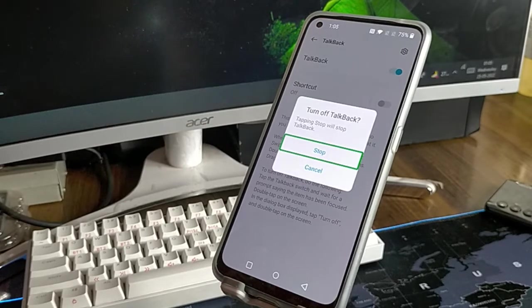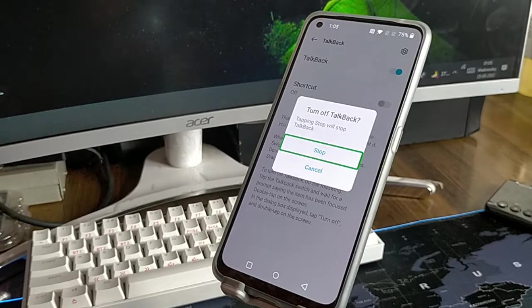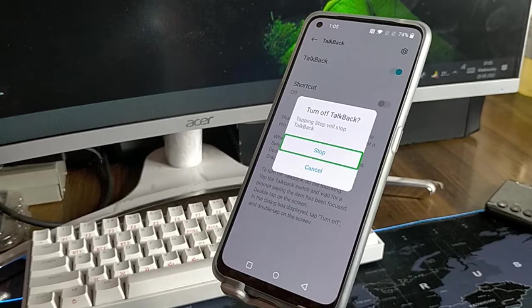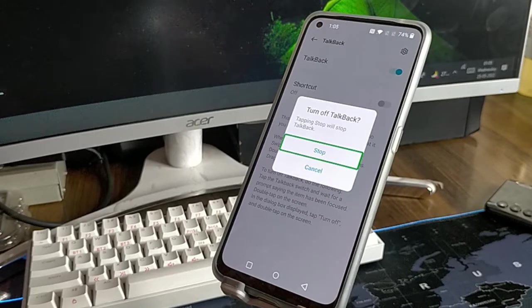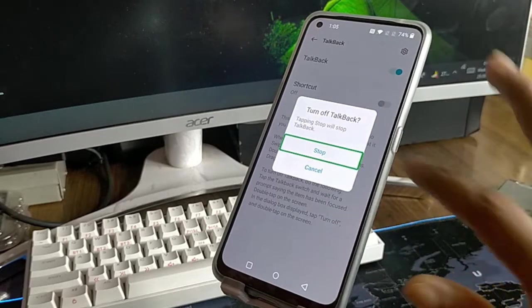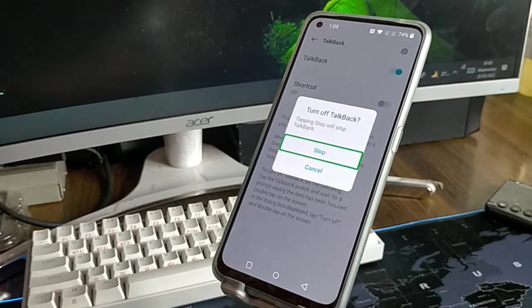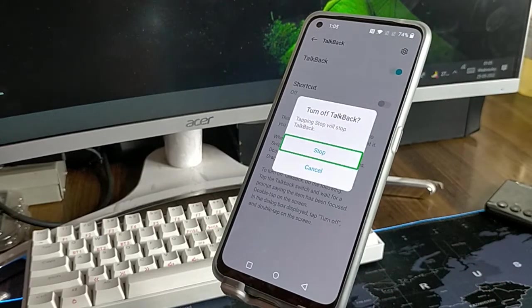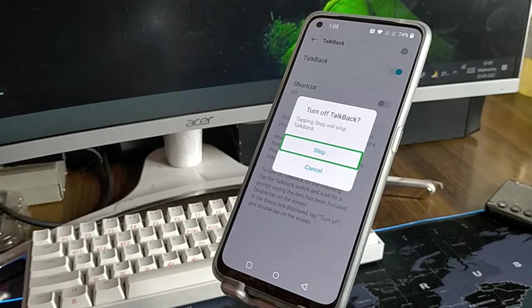Hello friends, welcome to this video. How can you turn off talkback? Screen touch doesn't work, you can see it here. Double tap to talkback is on, so I will tell you how to turn it off.